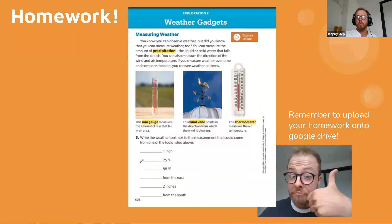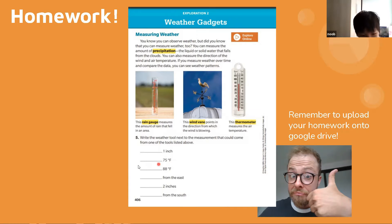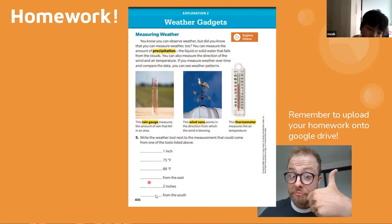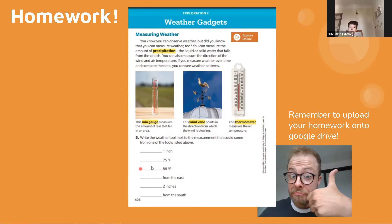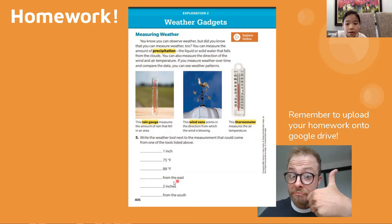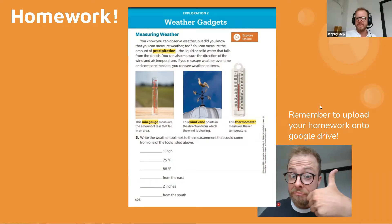Noob, what tool can I put? Do you think it's rain gauge, wind vane, or thermometer? Thermometer. Thermometer. Good job, buddy. Mia, what can I put here? Thermometer. Thermometer. Good. Jenny, what can I put here? Wind vane. Perfect. Well done.